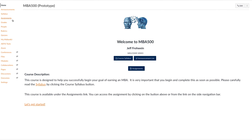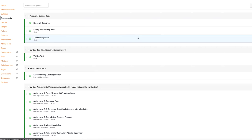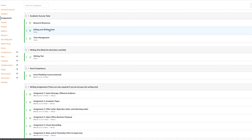And this is sort of the order I would suggest you do these in, is to start with academic success tools. There's directions under each of these. You just click here, research resources, editing and writing tools, time management. All of these are valuable to you.